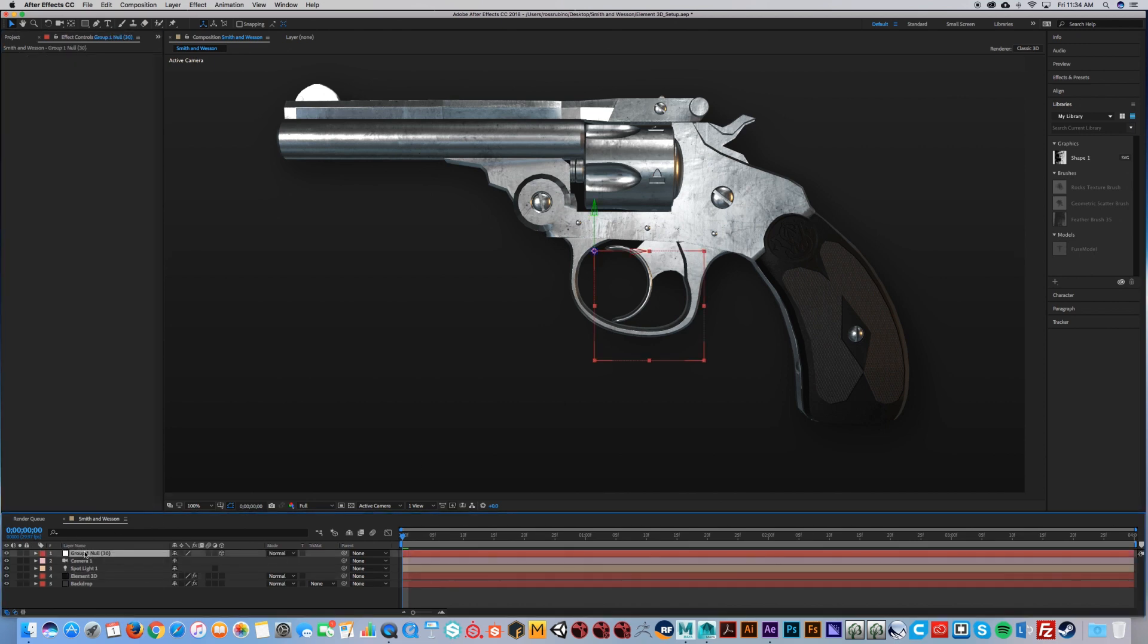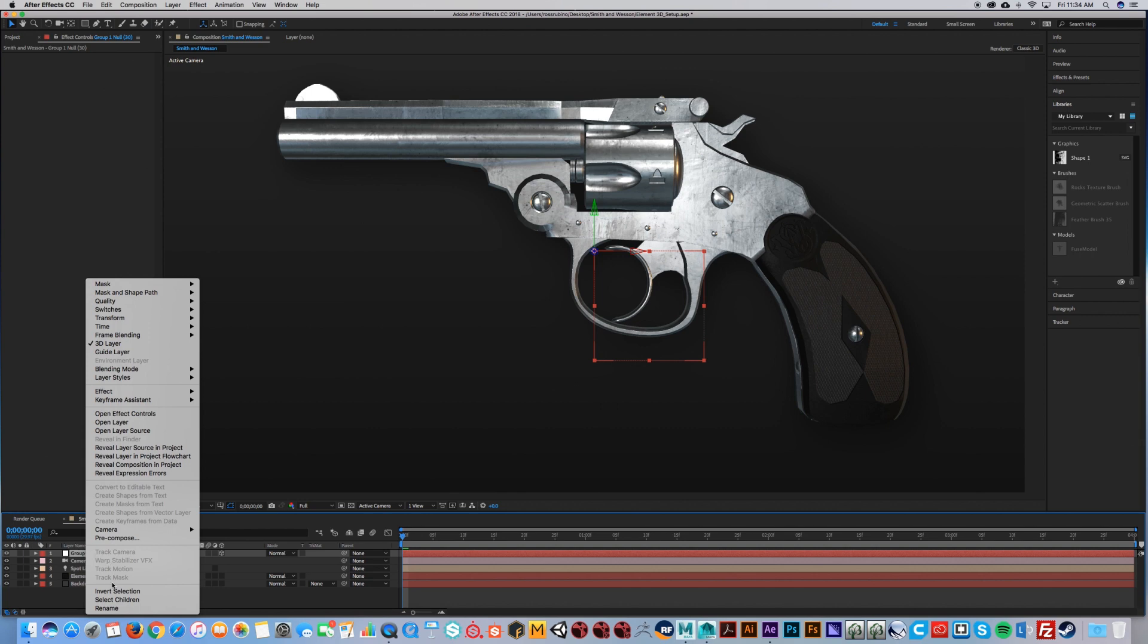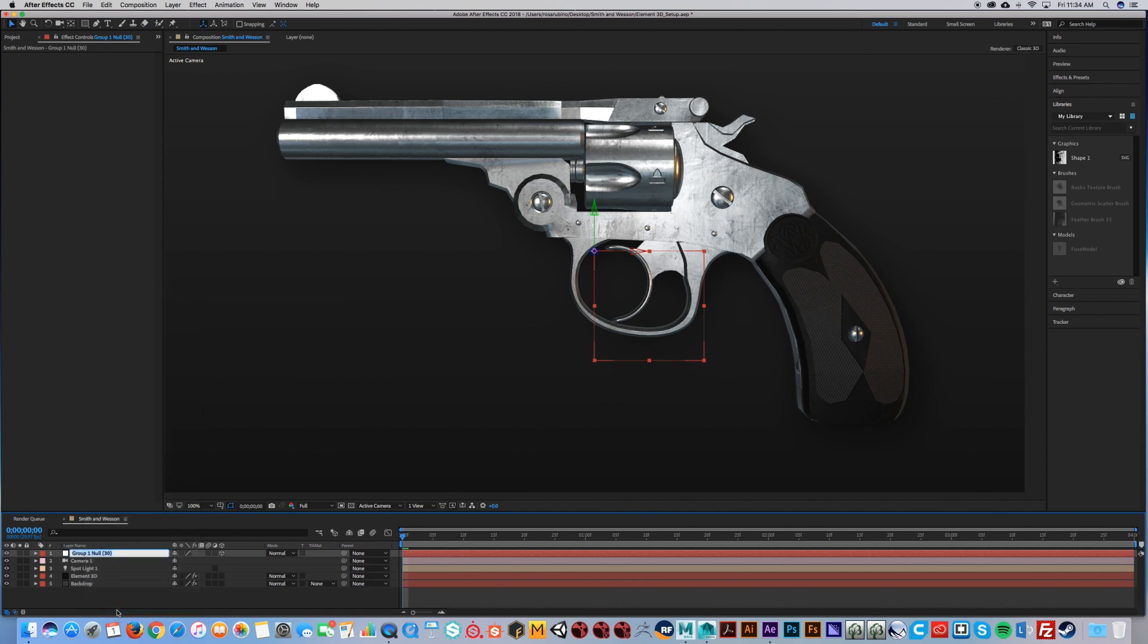If you only have stuff in Group 1, this is going to be your controller. I'm going to call this my gun controller.